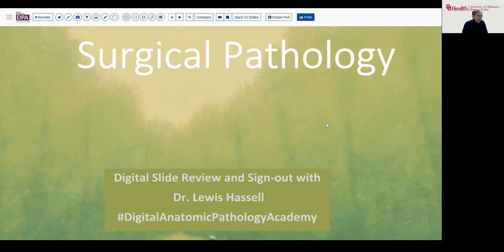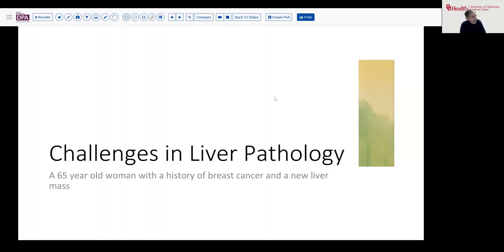I'd like to talk to you today about a very interesting case that illustrates a number of principles involved generally and with interesting specific pathology. It comes from the realm of liver and breast pathology.